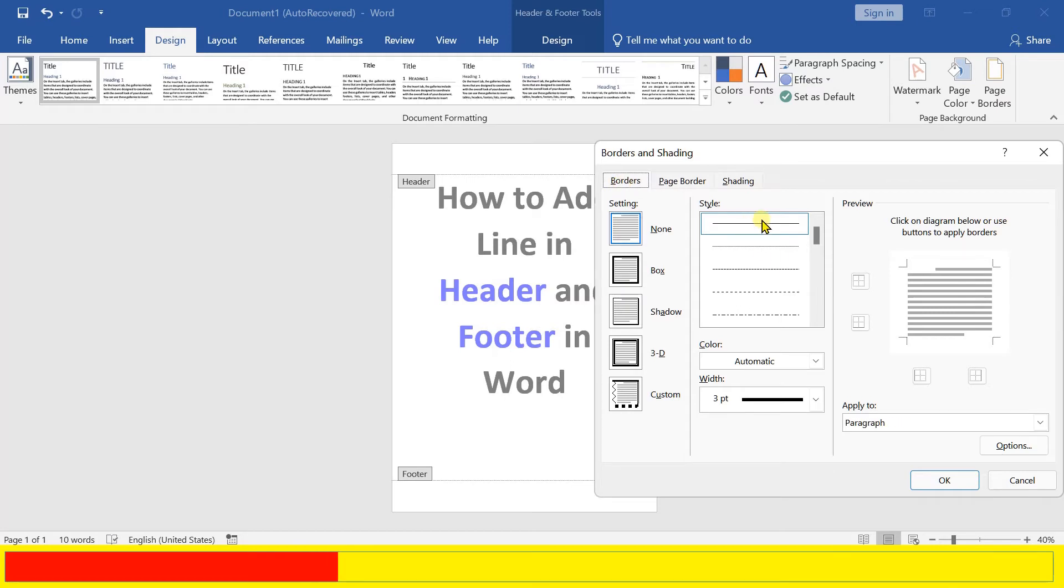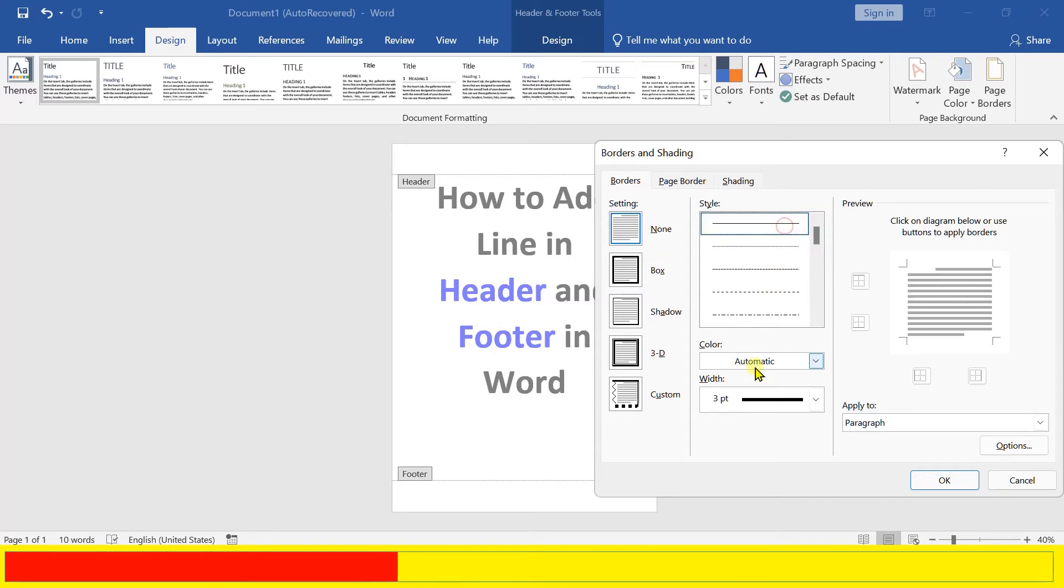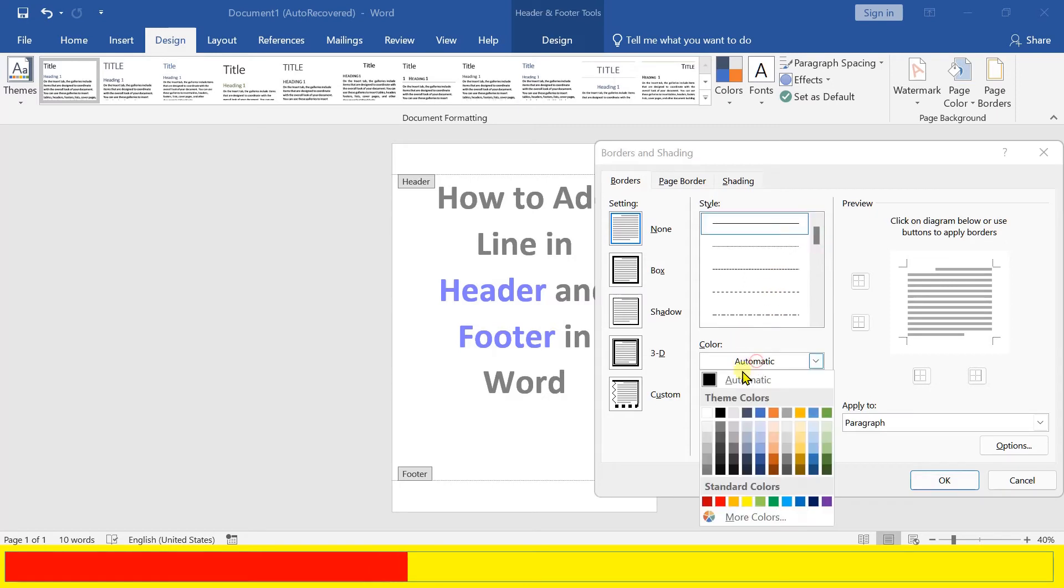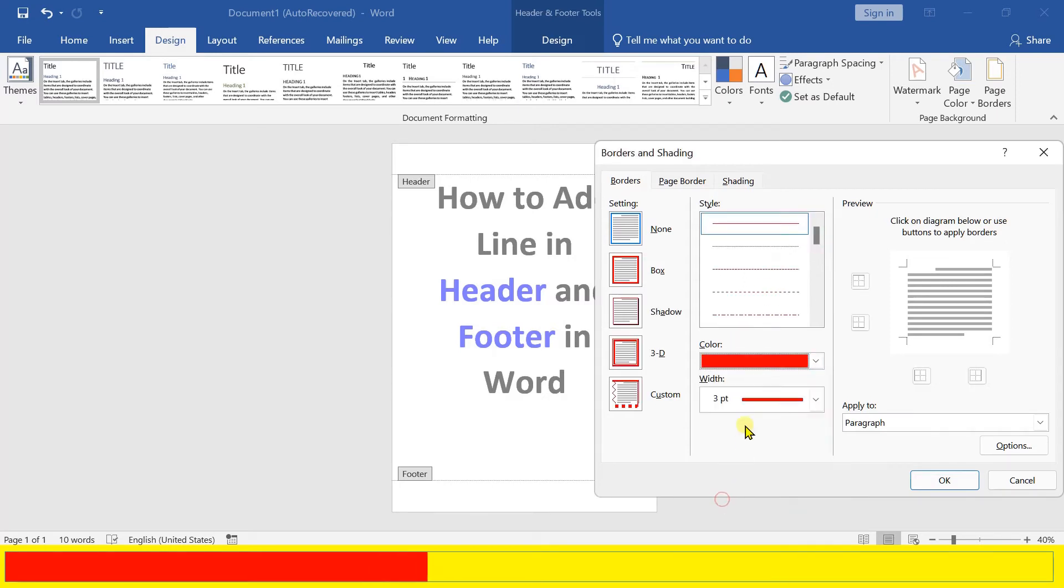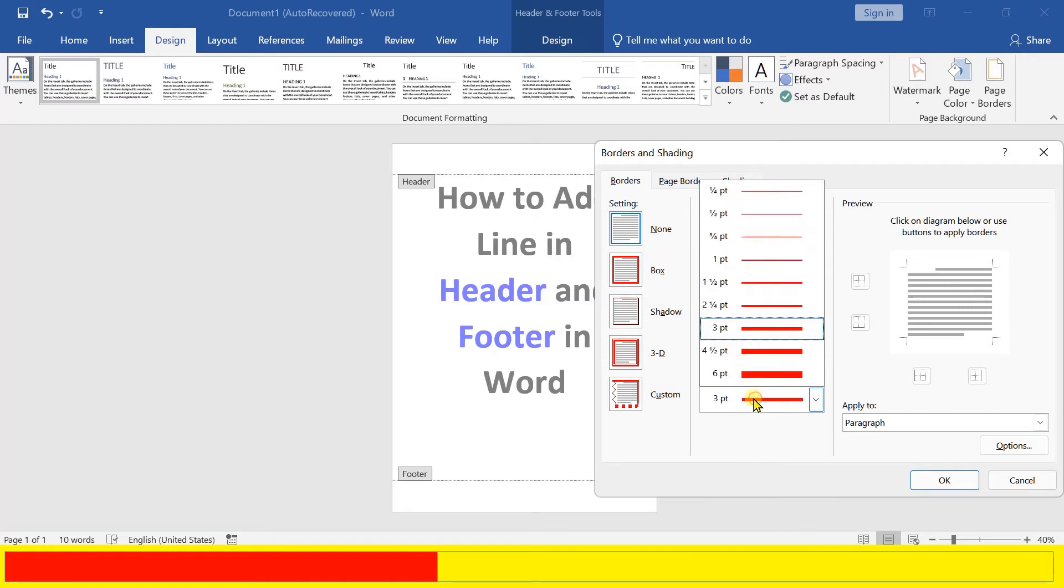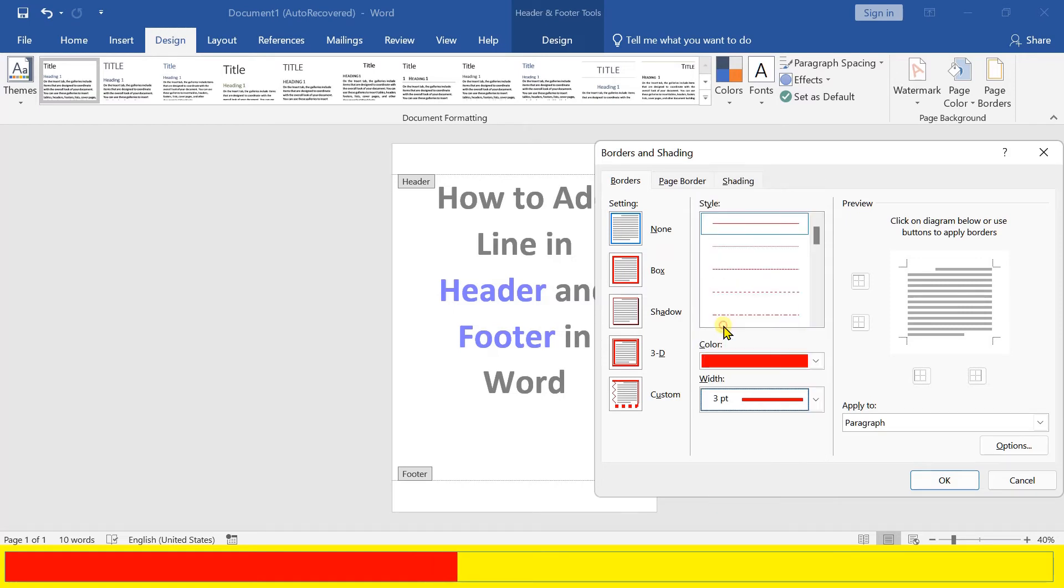Select the border style of your choice, either dotted, dash, or double border. Select the color if you want to, and set the thickness to 3 points so the line can appear properly.